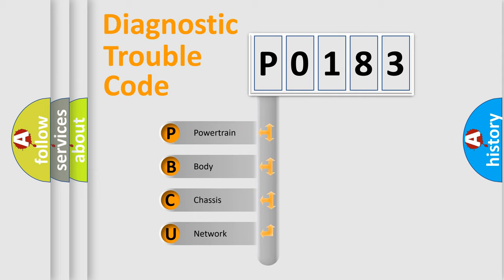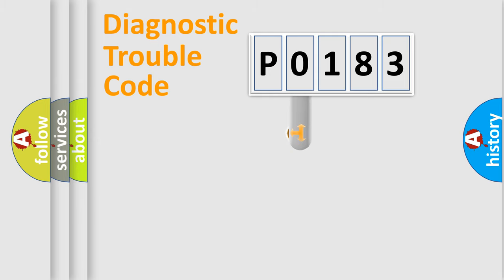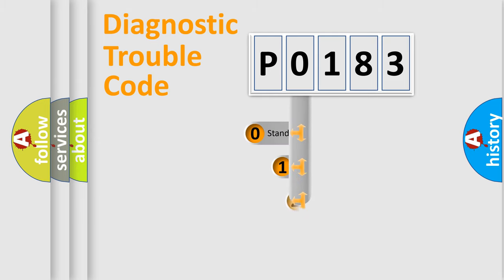We divide the electric system of automobile into the four basic units: Powertrain, Body, Chassis, Network. This distribution is defined in the first character code.